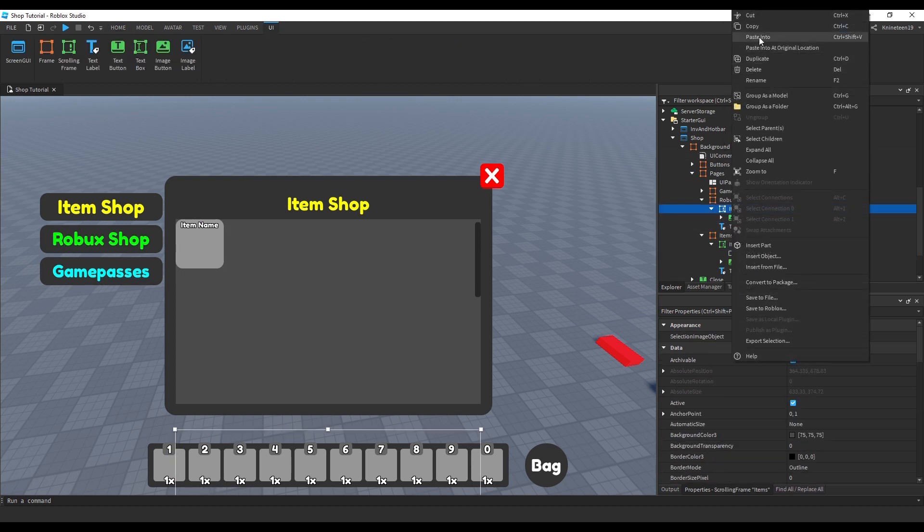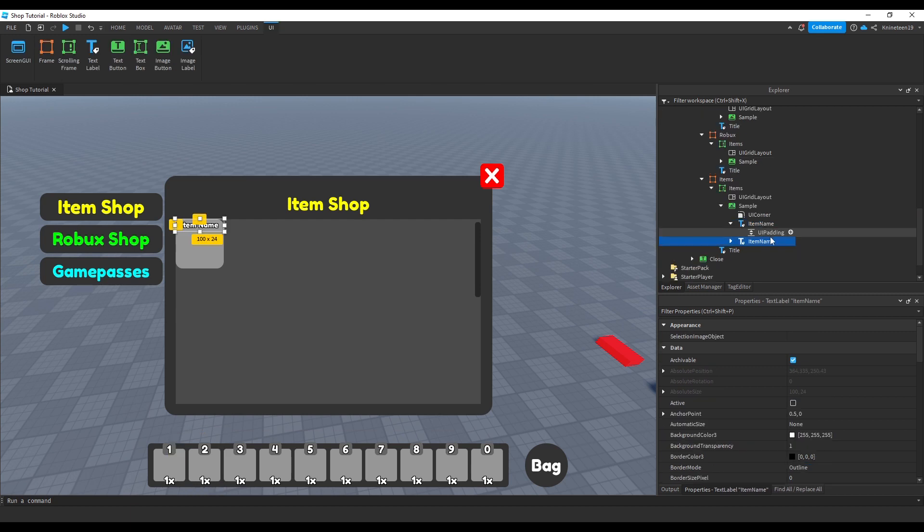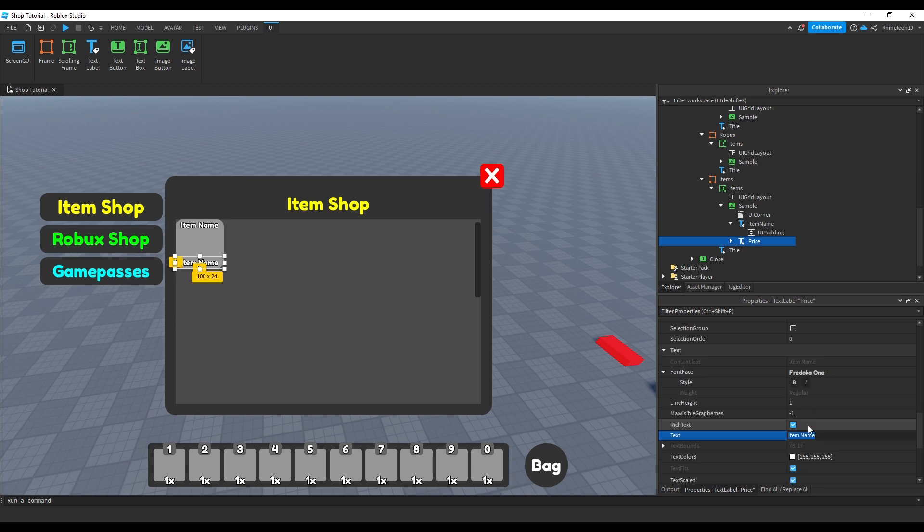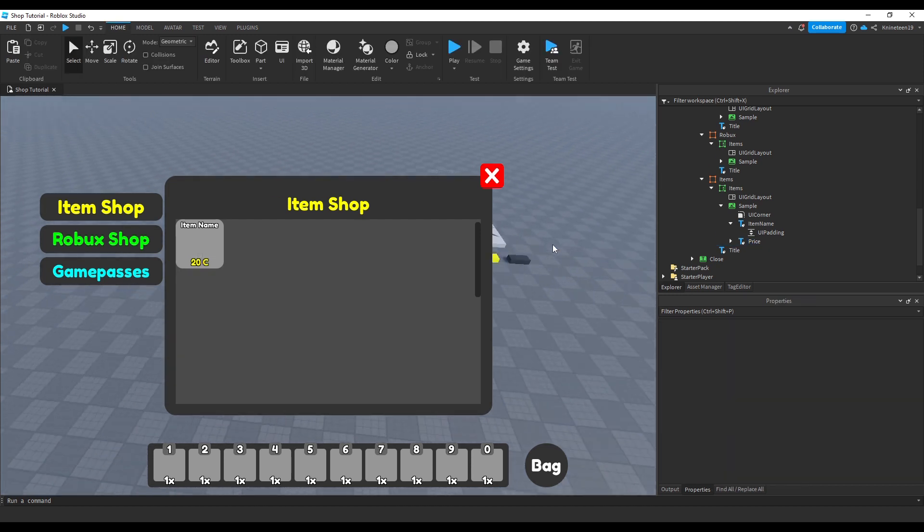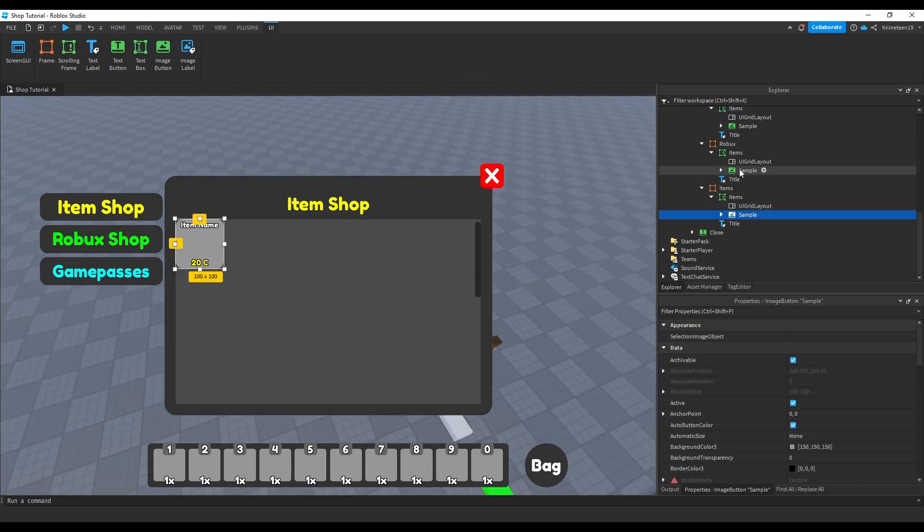We'll also then add another text label inside one of the sample image buttons and name it price, moving it to the bottom and setting it to a random text just to see how it looks. I add the letter C here to stand for coins because we'll create an in-game currency system later on.